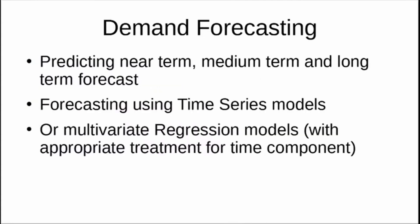The first case study is demand forecasting. Demand forecasting is about forecasting the demand of goods and services, be it predicting near-term, medium-term, or long-term demand. You can use time series models to forecast short-term or medium-term demand. Forecasting long-term demand is very tricky—it's not that easy. You can't just use simple time series models. Modeling long-term demand is very difficult and you need to use sophisticated models, or multivariate regressions with appropriate treatment for the time component.